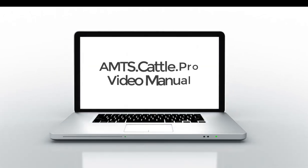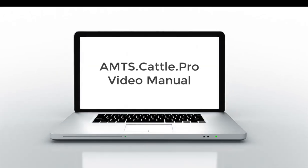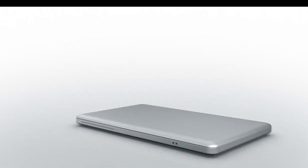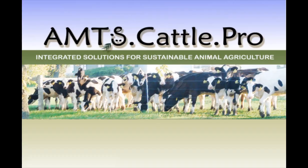Welcome to the AMTS video manual. In this section we will illustrate the file structure of AMTS.Cattle.Pro, how it is held on your computer, and how you can share files with other users or with support.